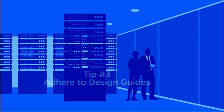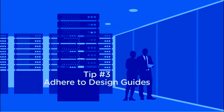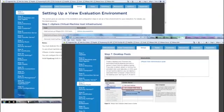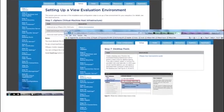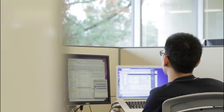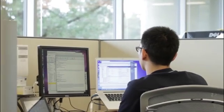Tip number three: adhere to install and configuration guides published by VMware and our partners. We spend a lot of time on these guides and we put a lot of practical advice in there, and we hope that our customers read these resources and abide by them when doing an installation.